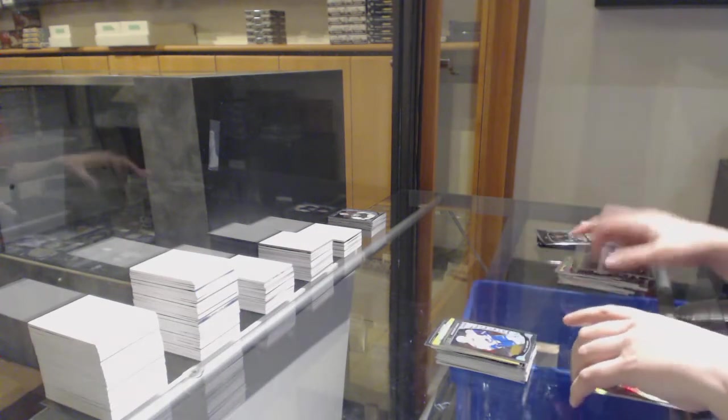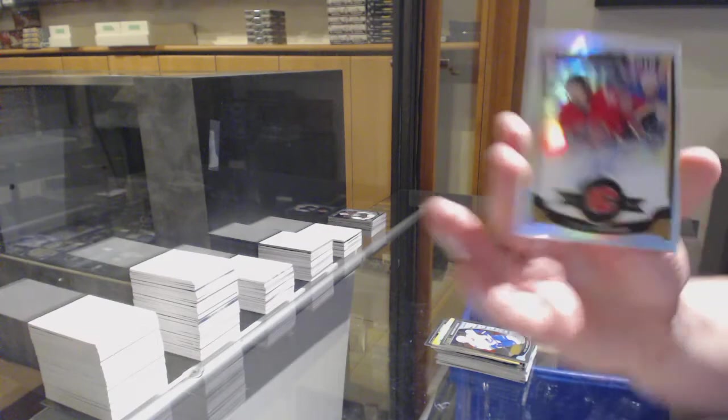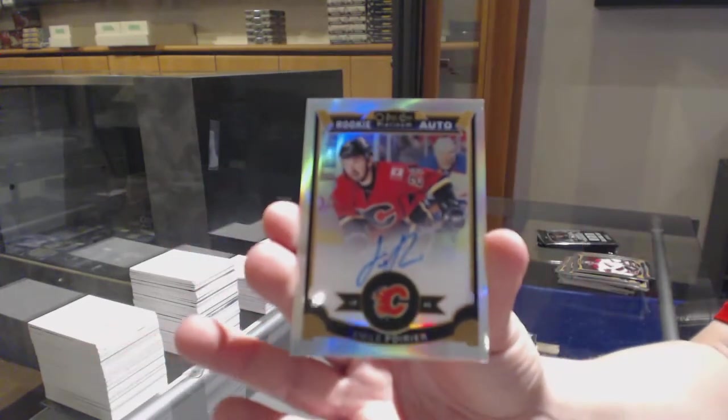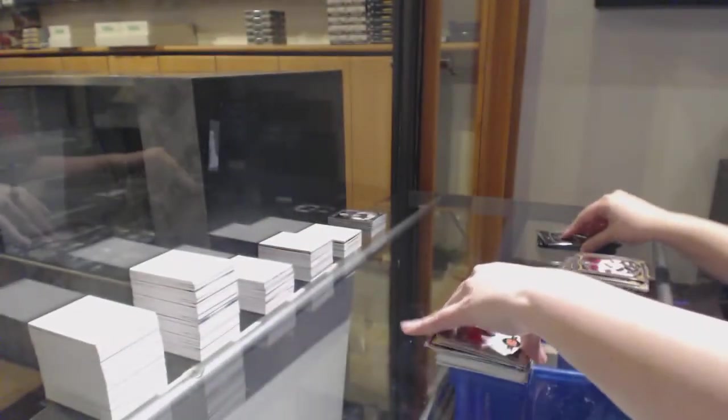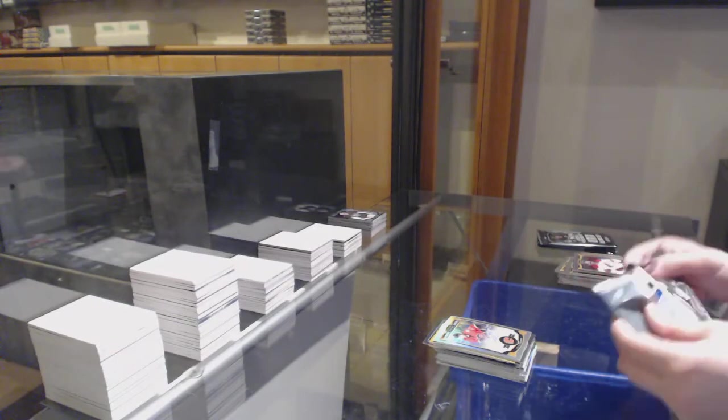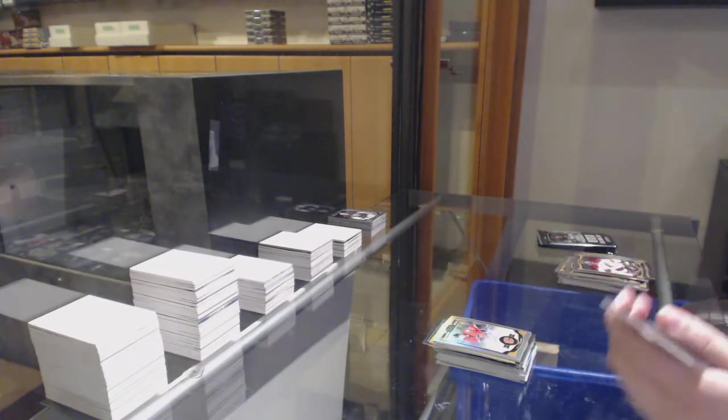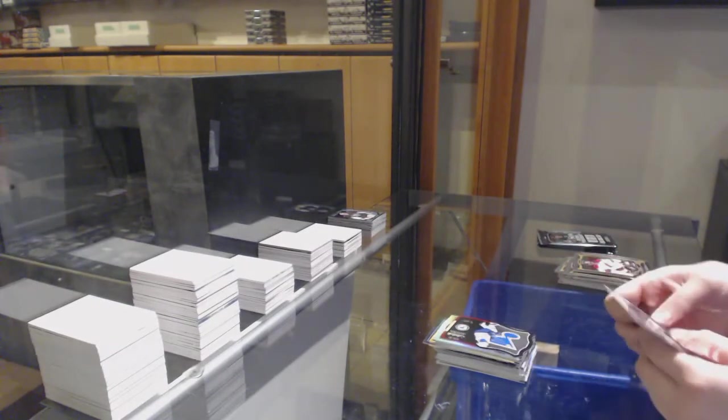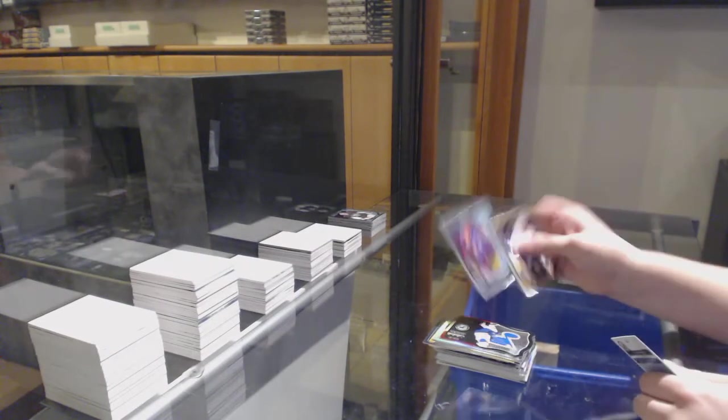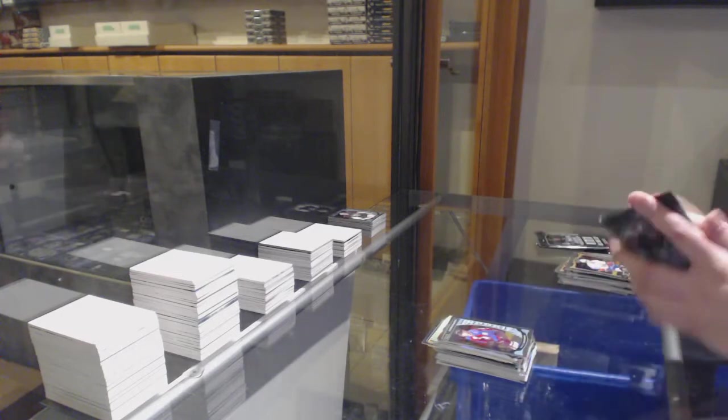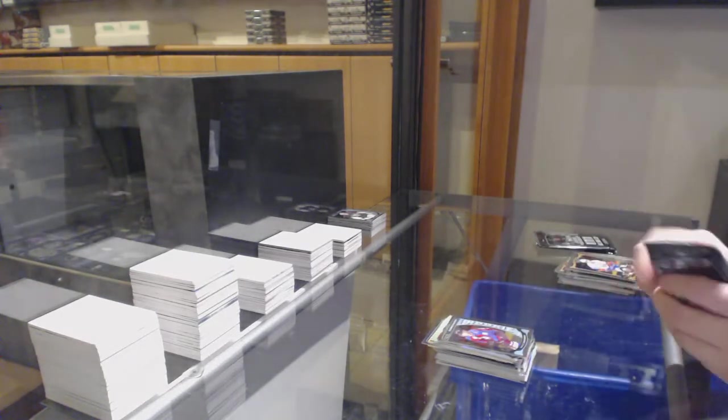Rookie for Vancouver, Jake Virtanen. Rainbow rookie, Emile Poirier for the Flames. Die cut of Tarasenko for the Blues. Rookie of Tyson Barrie for Colorado.